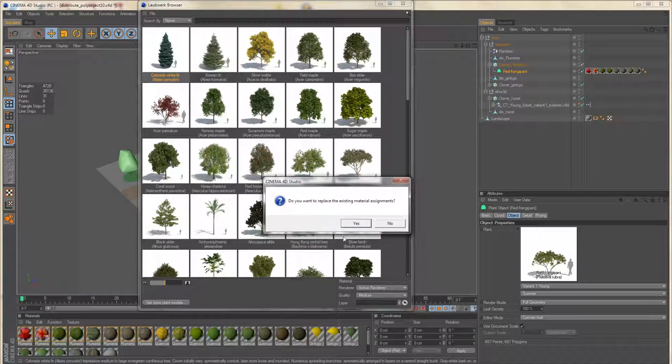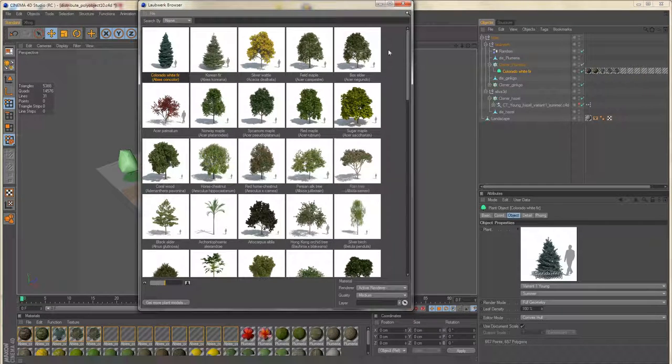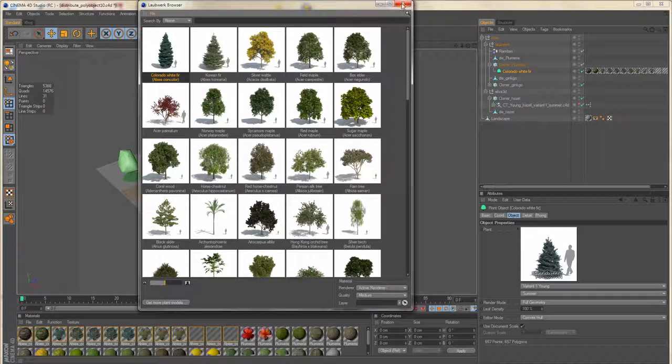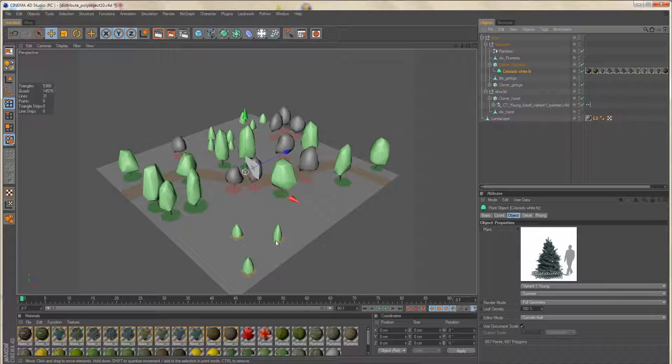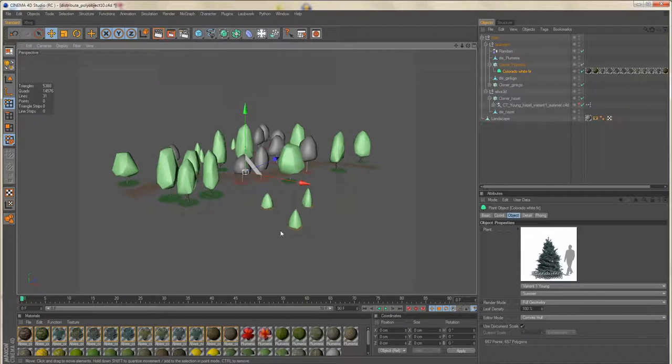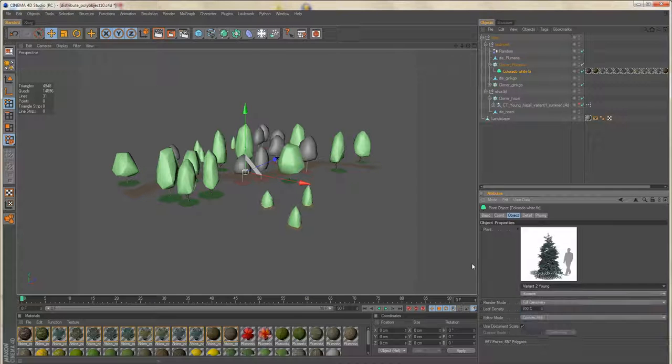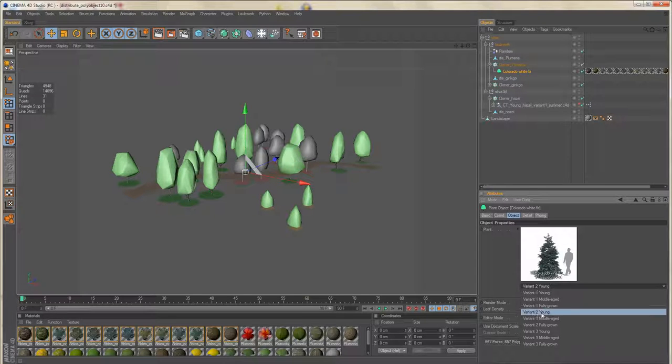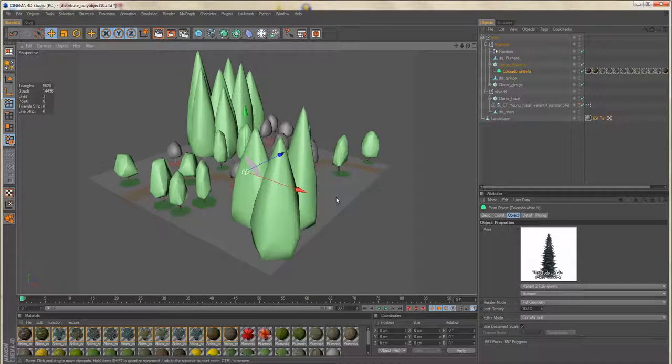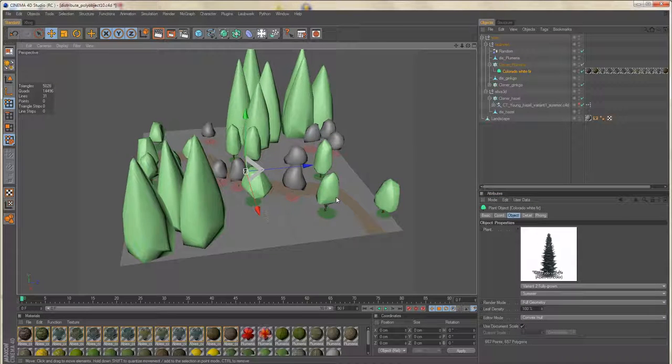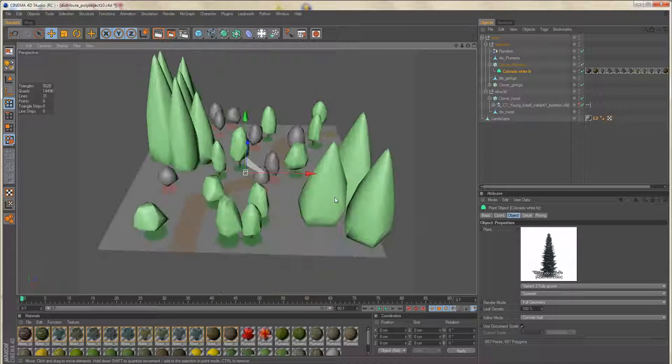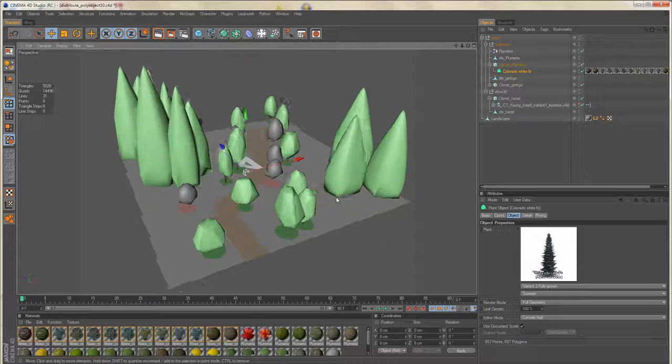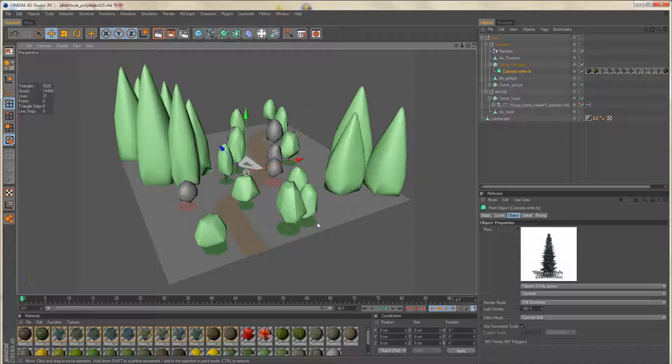We simply could replace what we have inside the cloner. I'm just using this fir. And that's it. We are using a fir tree right now. We can choose a different variant, a different age. And all is updated immediately.